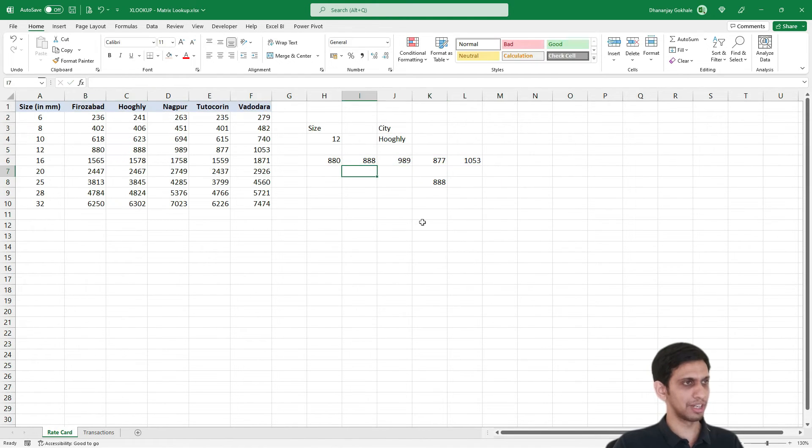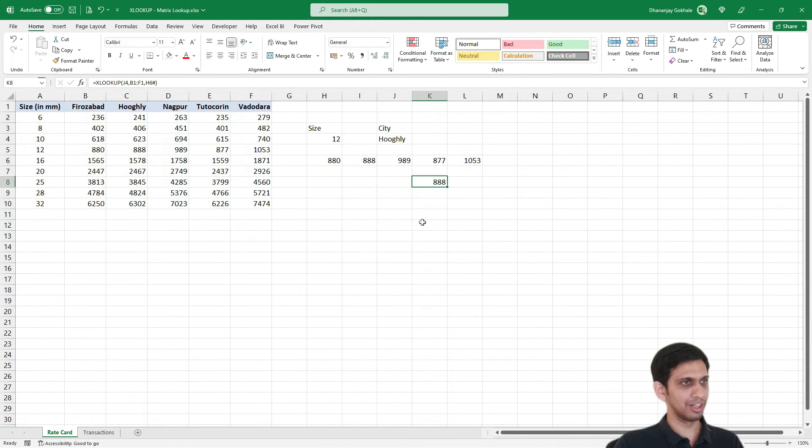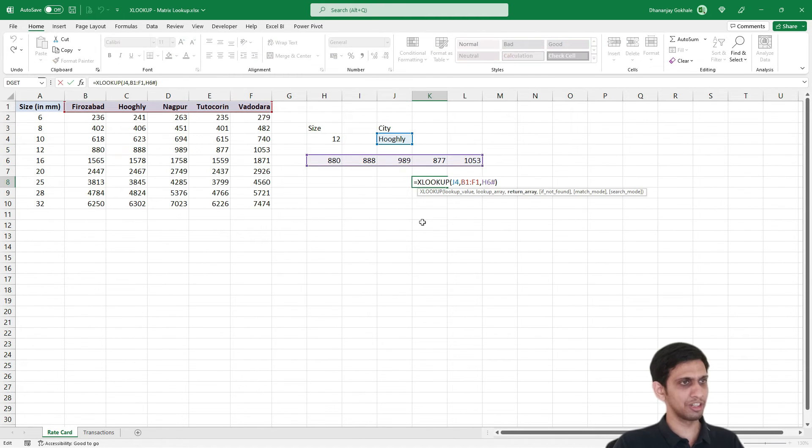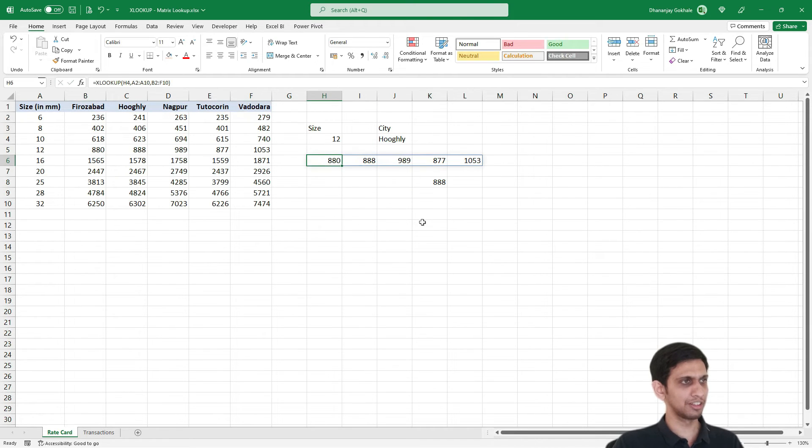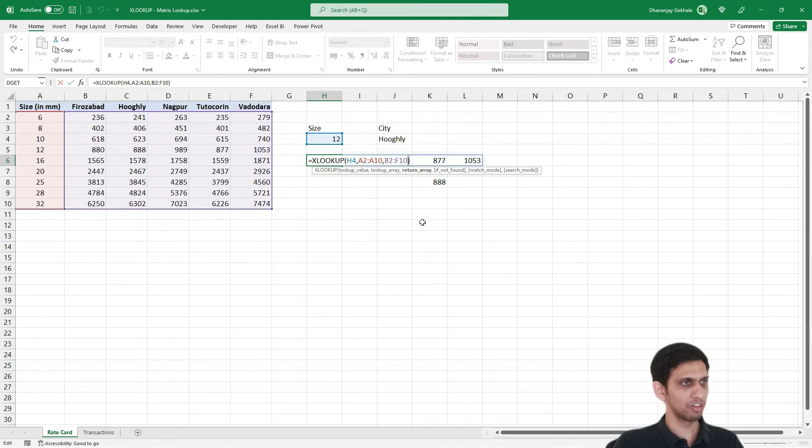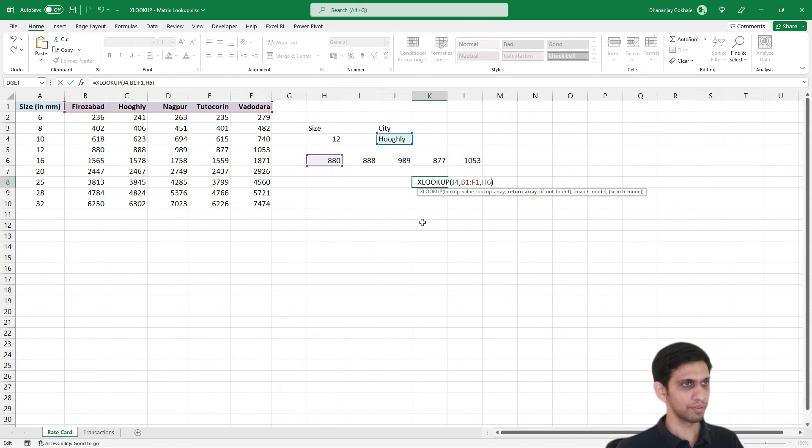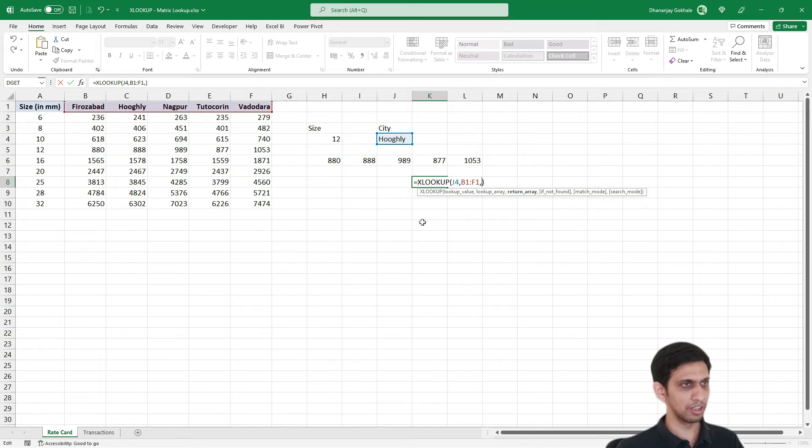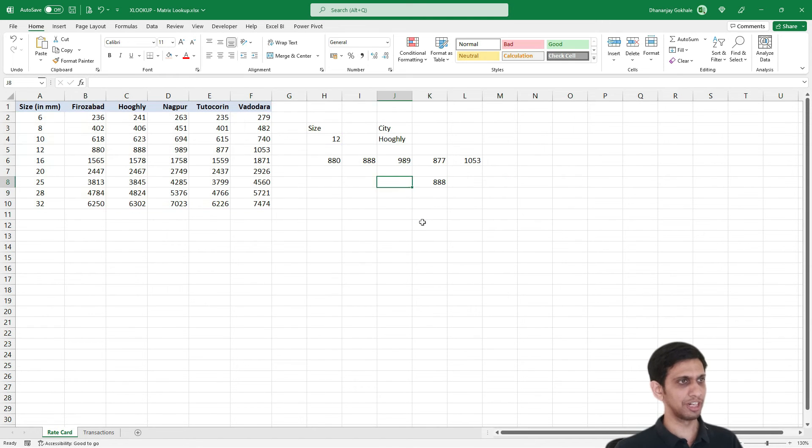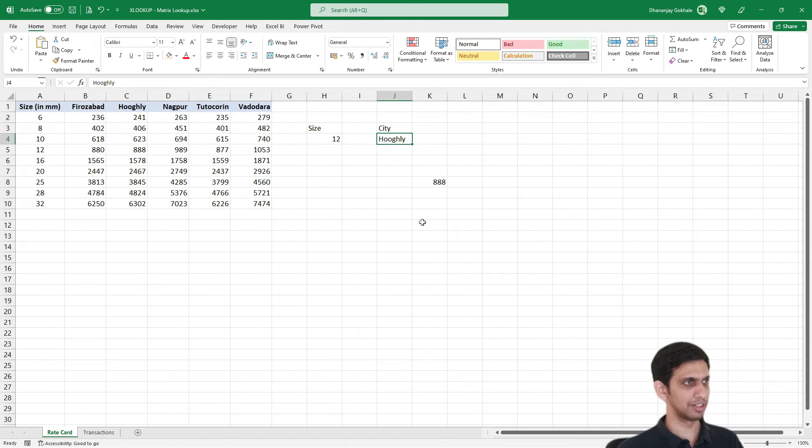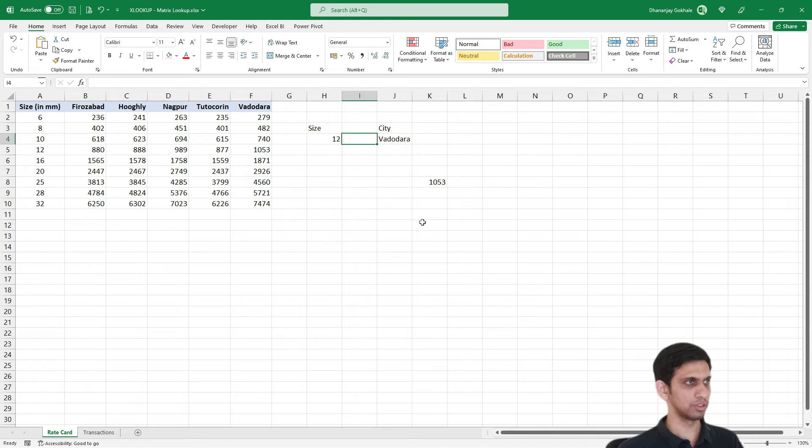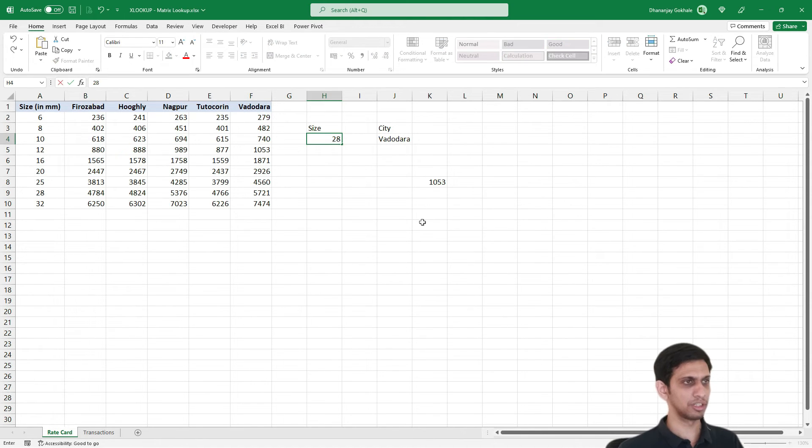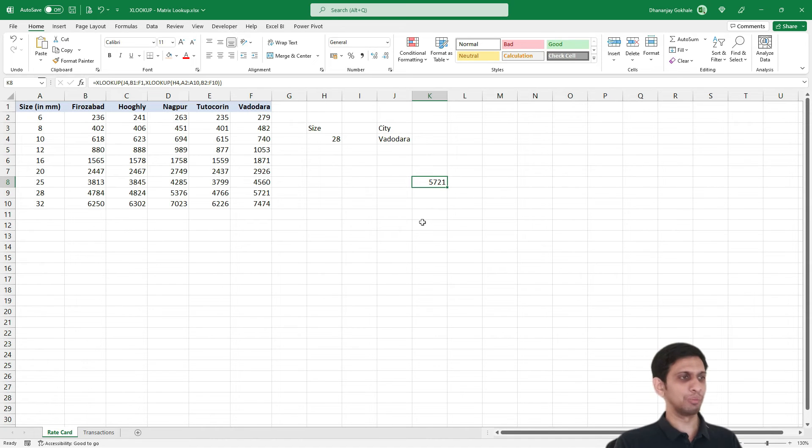Now let's merge this. Inside this XLOOKUP, let's merge this in reverse way. Instead of H6 hash, if I take this complete formula here, excluding equal to, copy this, erase this, and paste it here. Now this is the dynamic line. So if I change to 28, this is a matrix lookup formula.